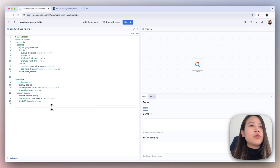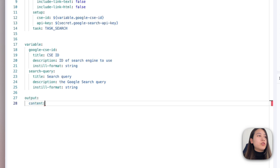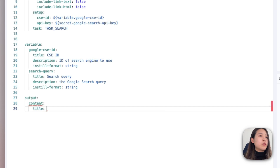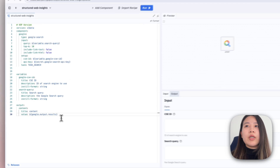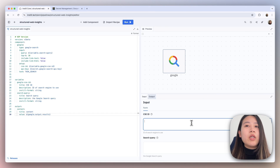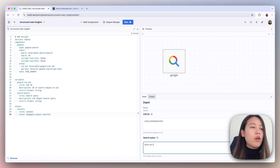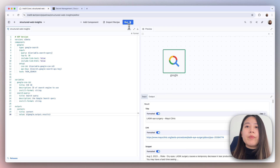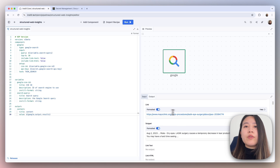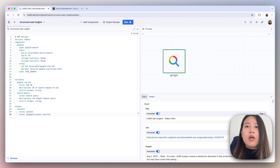Next, we're going to test the output of the component. We're going to add an output key called 'content' with the title 'content', and the value will be the output from our Google component's output results. In the form field, we're going to paste in our search engine ID, and in the query type 'what are the risks with LASIK'. Hit Command Enter to run the pipeline. We've got results from this component — things like the link, a snippet, and more results because it returns a list of Google search results.